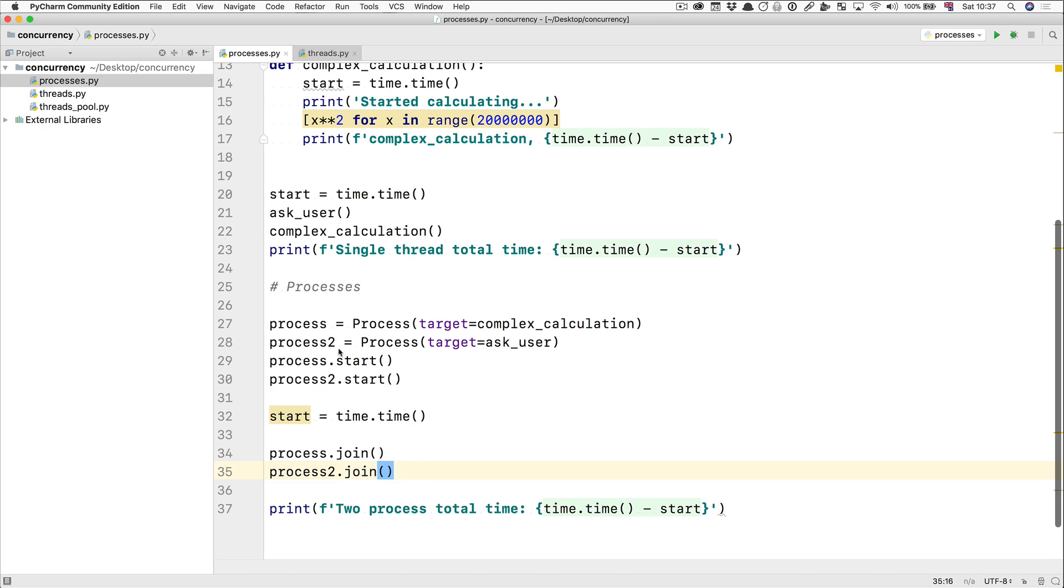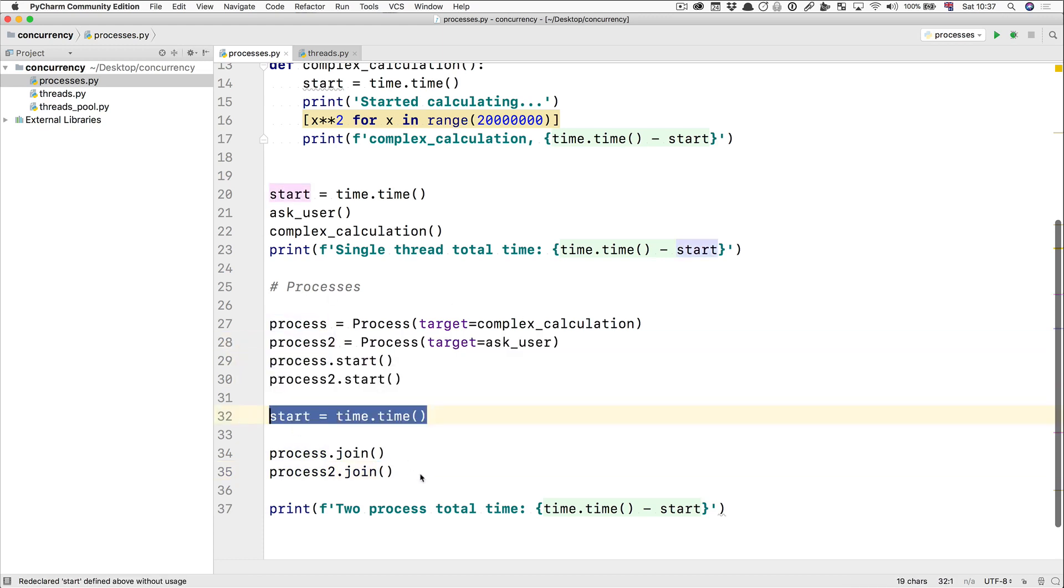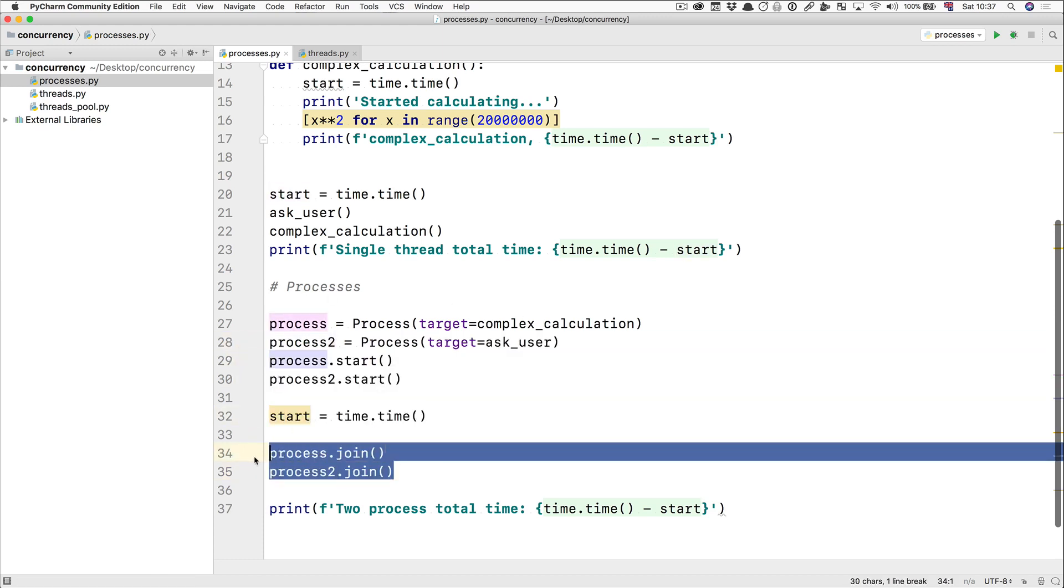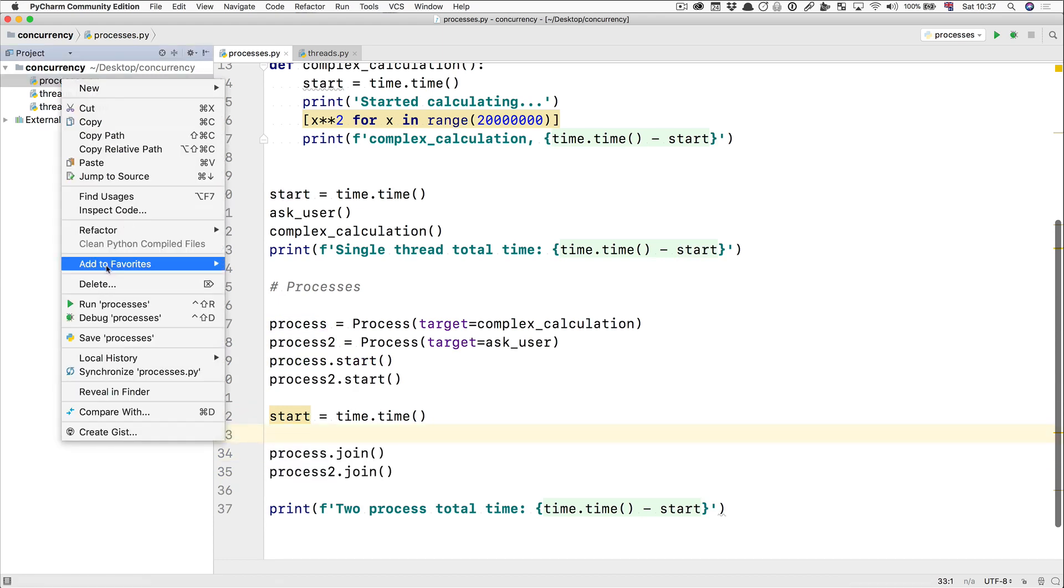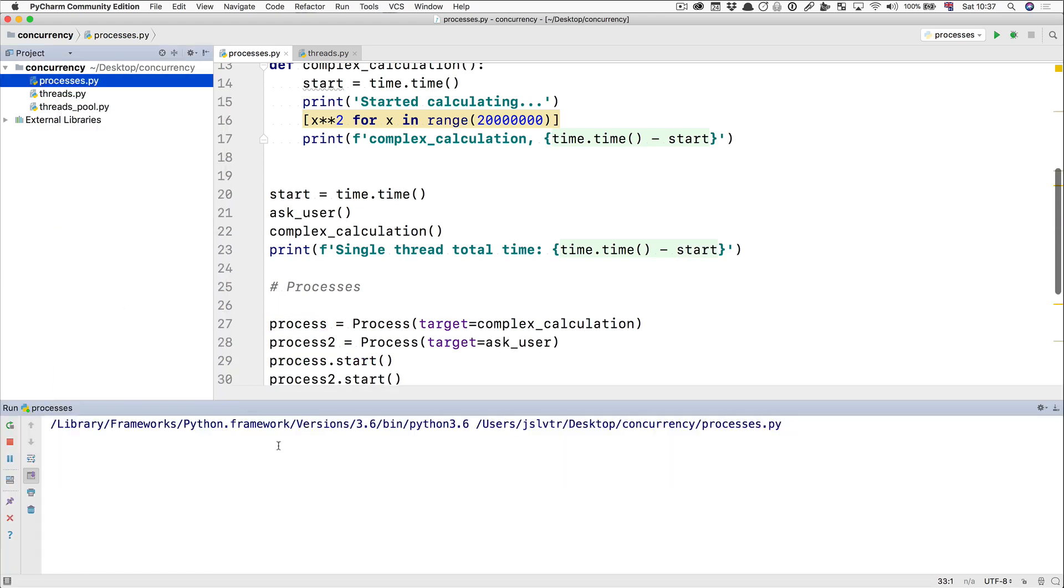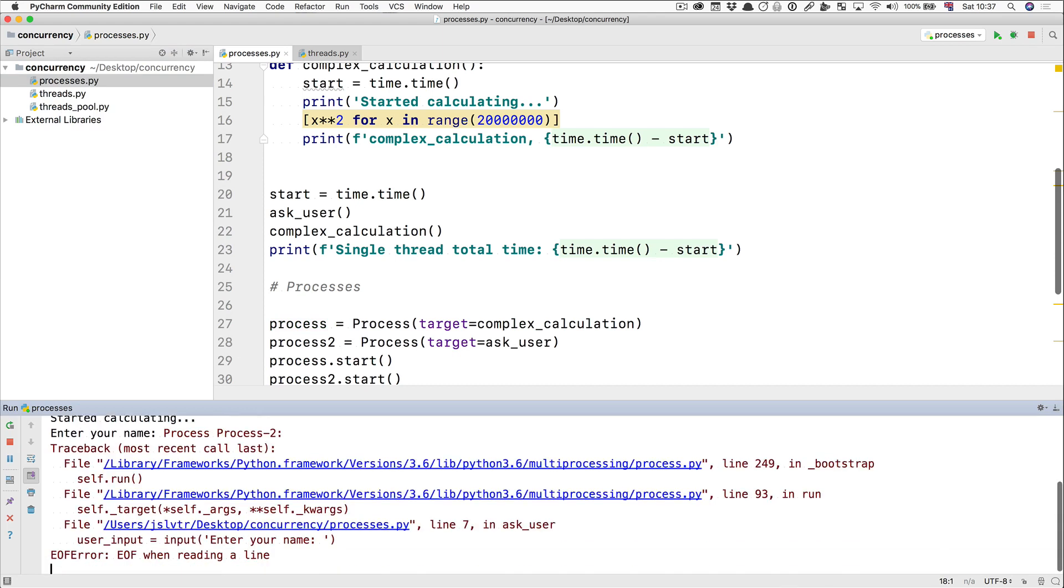Same thing as before, we create our processes, we start them, we start the timer, now we wait for them to finish. But you'll see that this won't work so easily. Let's run this again, go at the single threaded code first, starts calculating, and then when it finishes, it's going to launch my two processes.